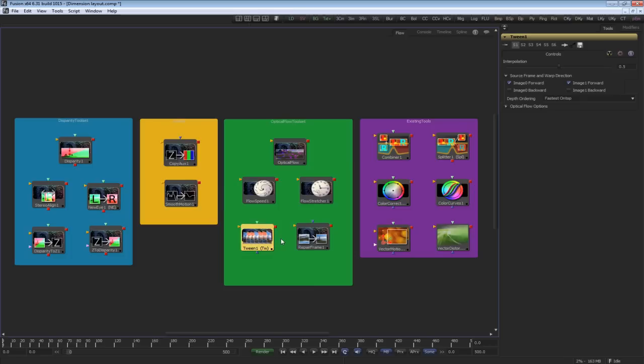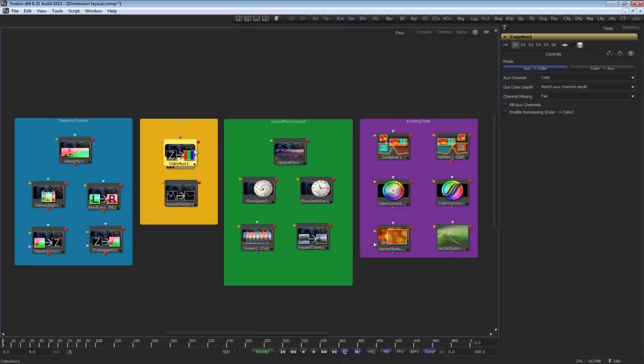Dimension also contains utilities to assist stereoscopic and optical flow creation. Copy auxiliary is similar, but is a simplified version of the channel Boolean tool, yet has additional features to allow you to copy those particular vector channels to color, so you're able to post-process with them.